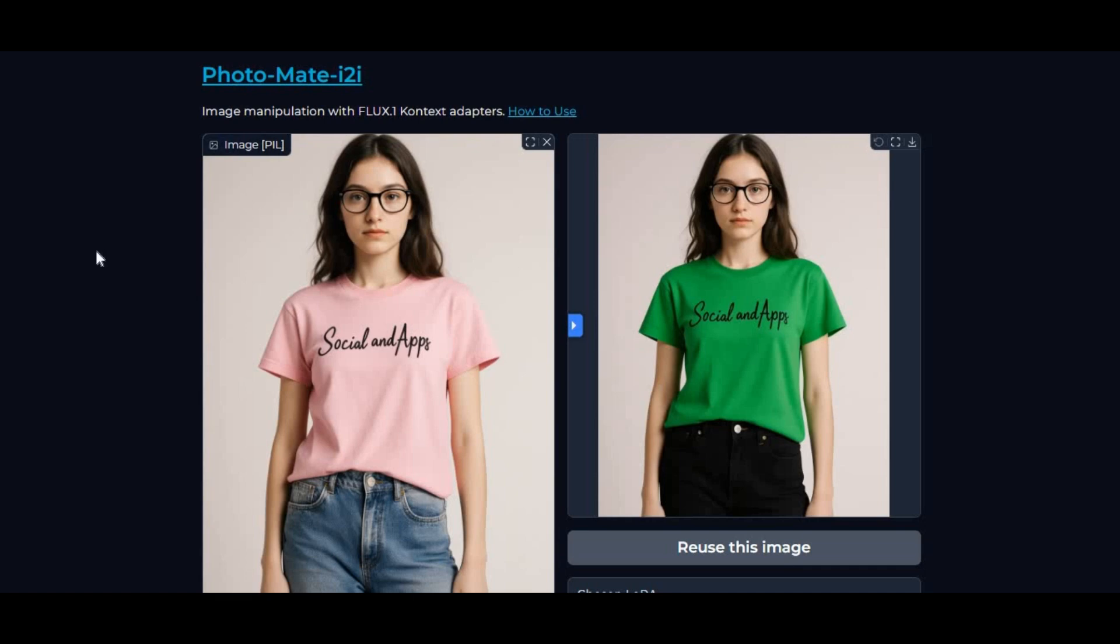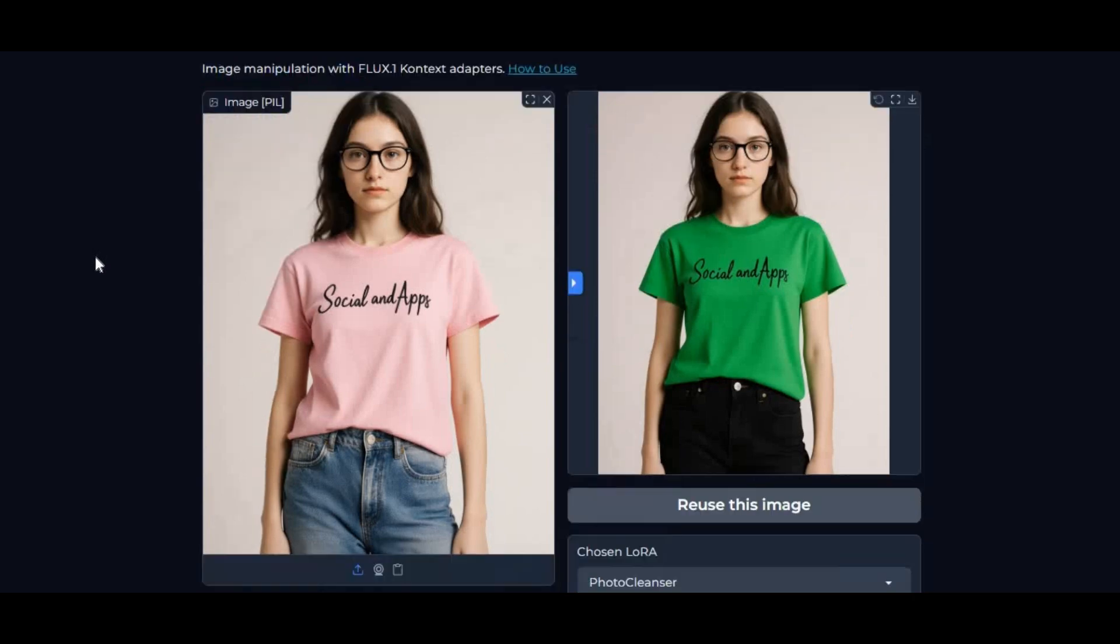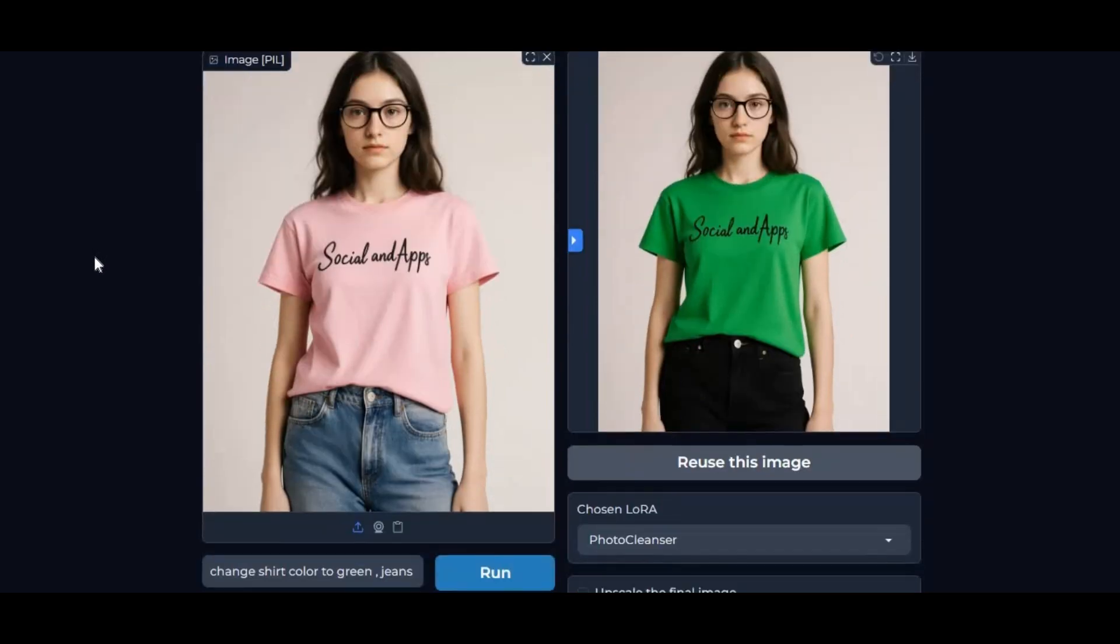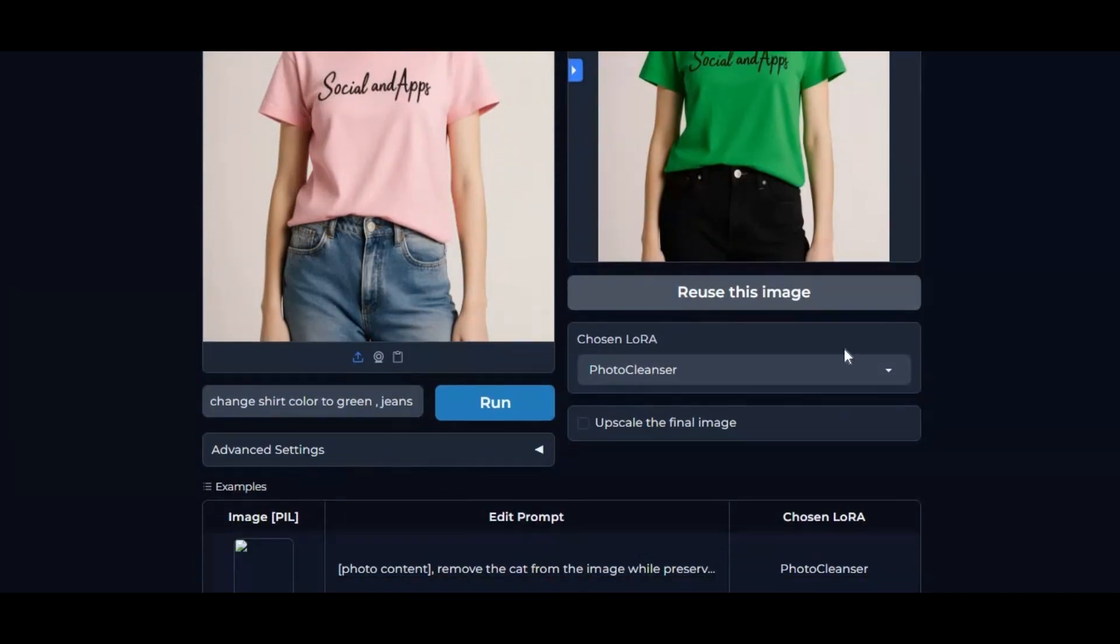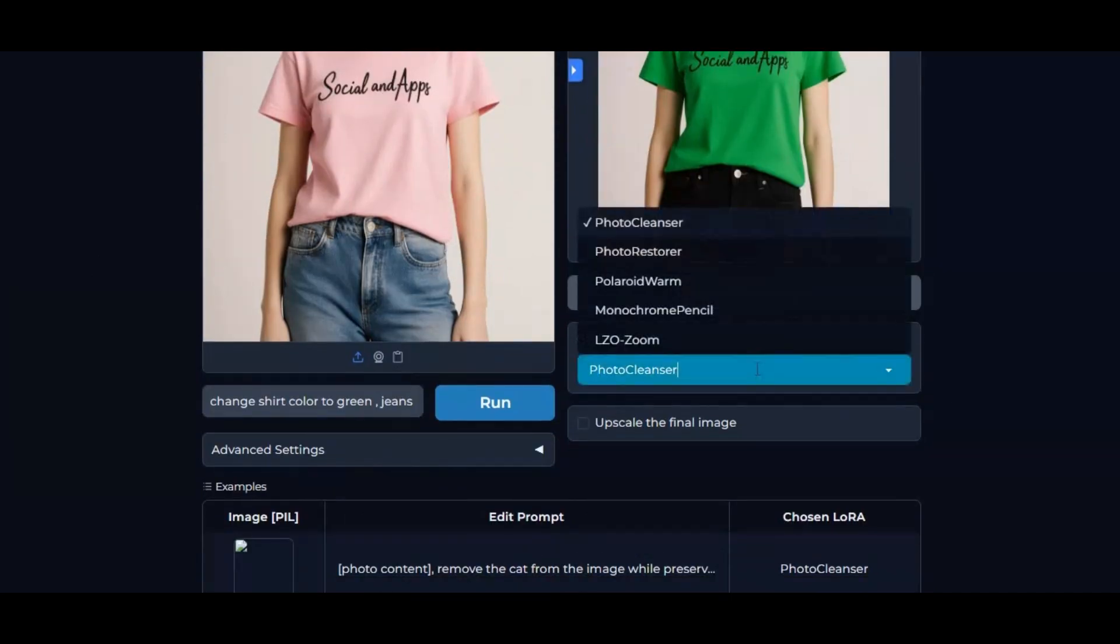Introducing Photomate, the ultimate image-to-image transformation tool. With Photomate, you can change absolutely anything in a picture using just a simple text prompt. Whether you want to replace backgrounds, modify outfits, enhance lighting, or completely restyle your photos, this tool makes it effortless.